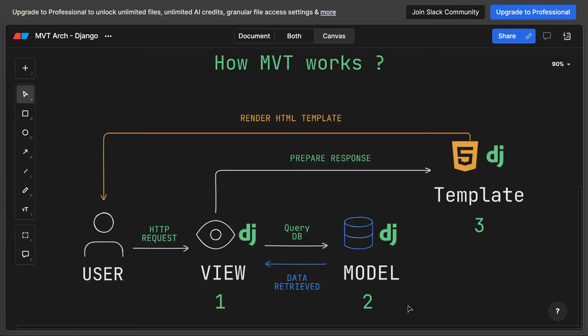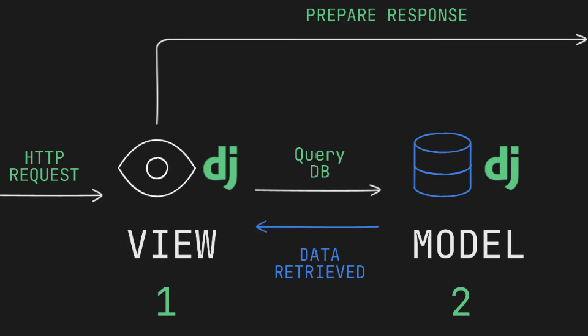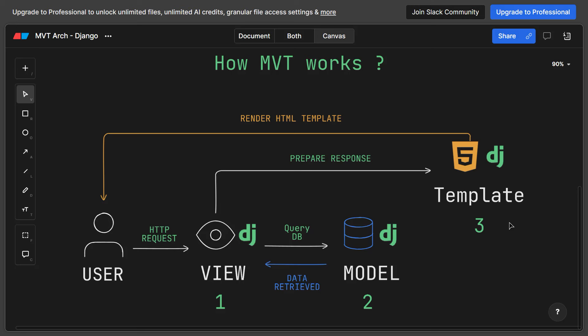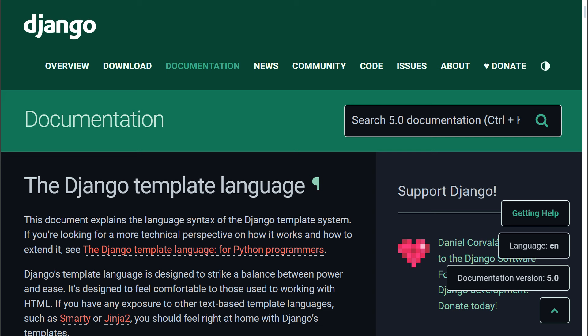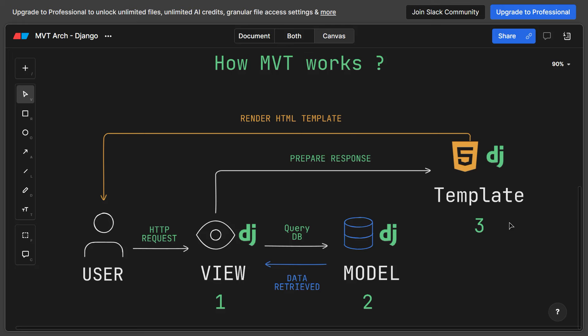These models represent database tables, and each attribute of the model class corresponds to a column in that table. The interaction between the view and the model is not only for retrieving data — it can also be for creating, updating, or deleting records as needed. After processing the request and interacting with the database, the view prepares data to be rendered in a response. This data is passed to a template using the Django template language, which uses template tags and placeholders to dynamically generate HTML content. Finally, the view returns an HTTP response containing the generated HTML, which is sent back to the user's browser.